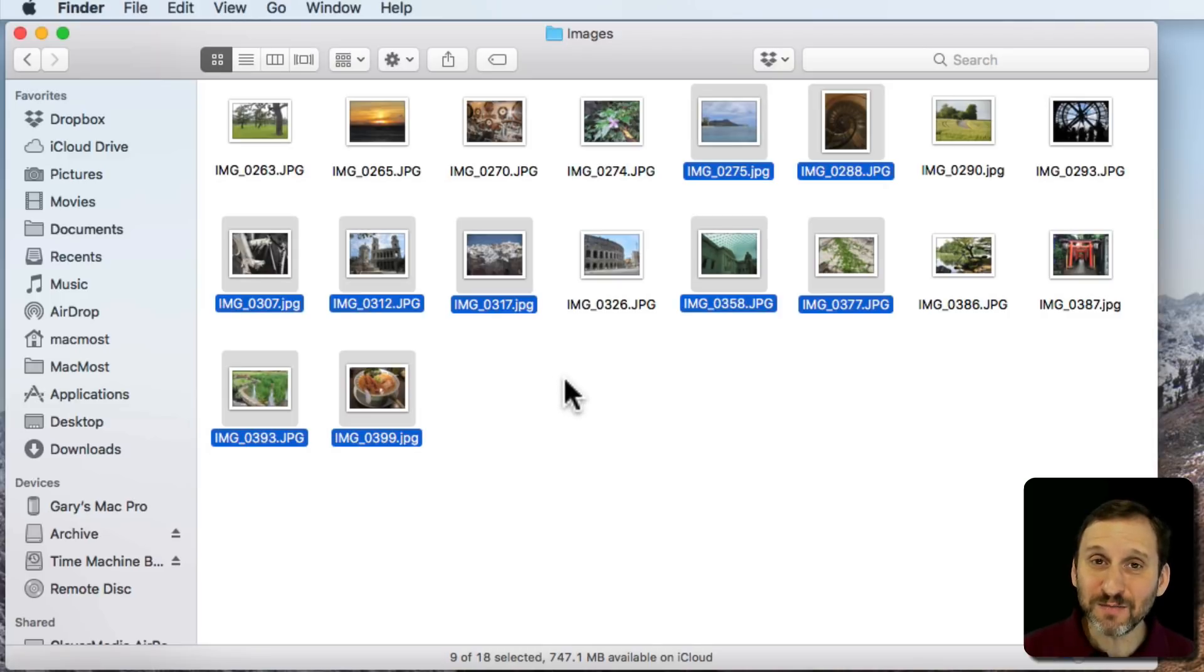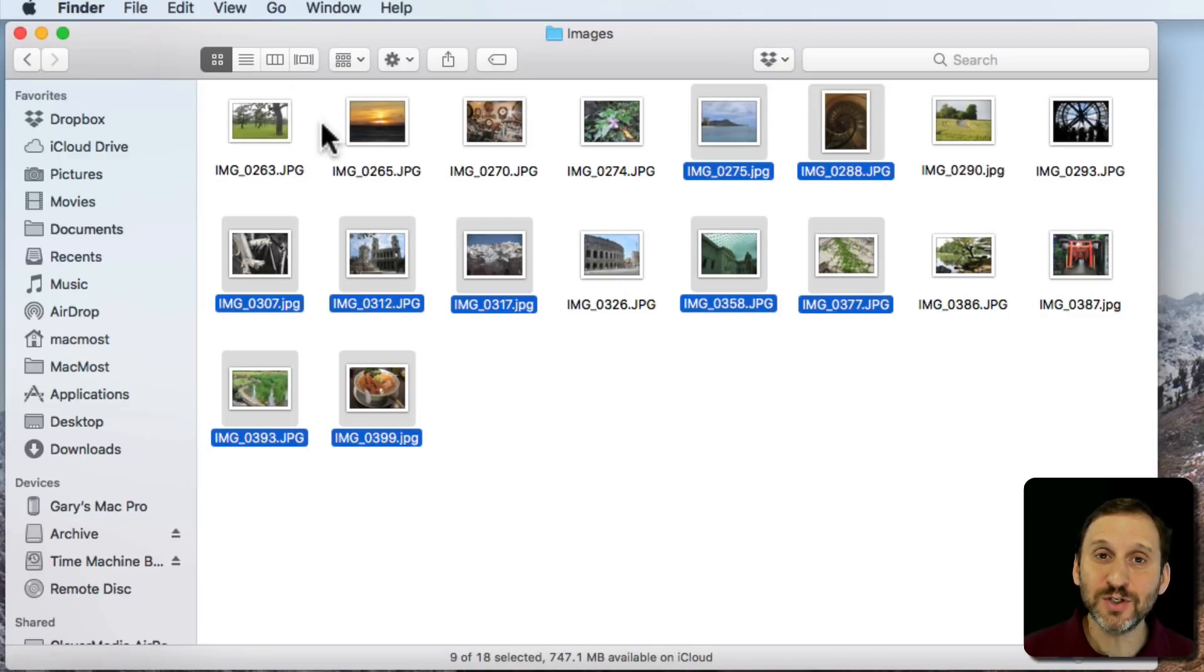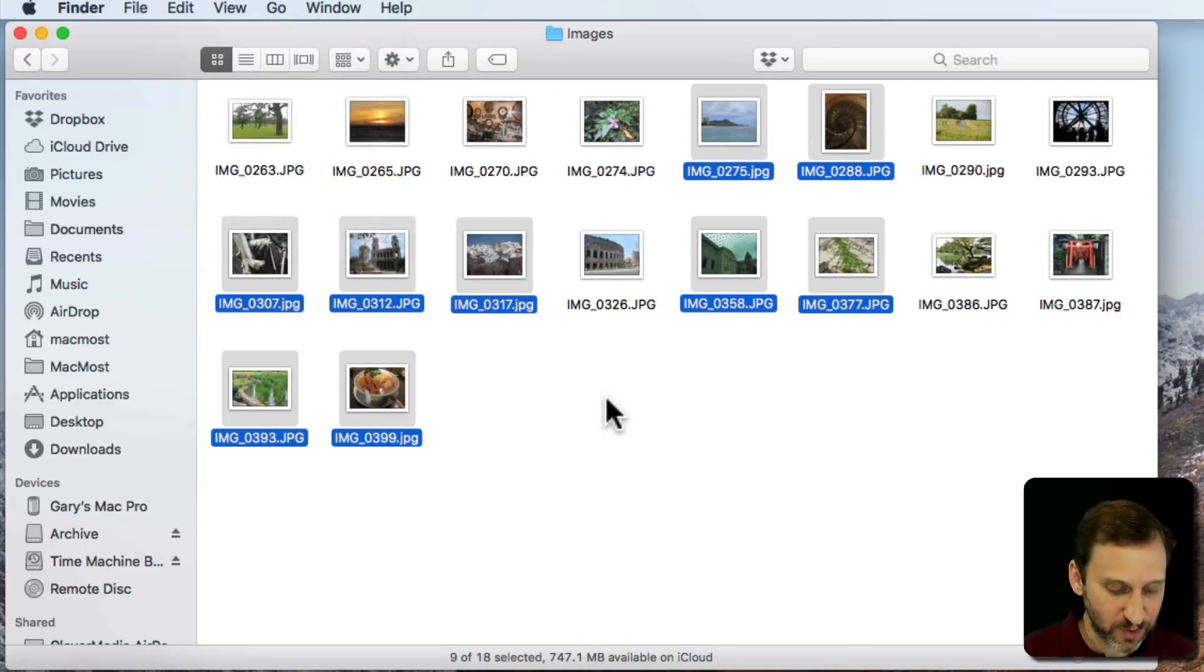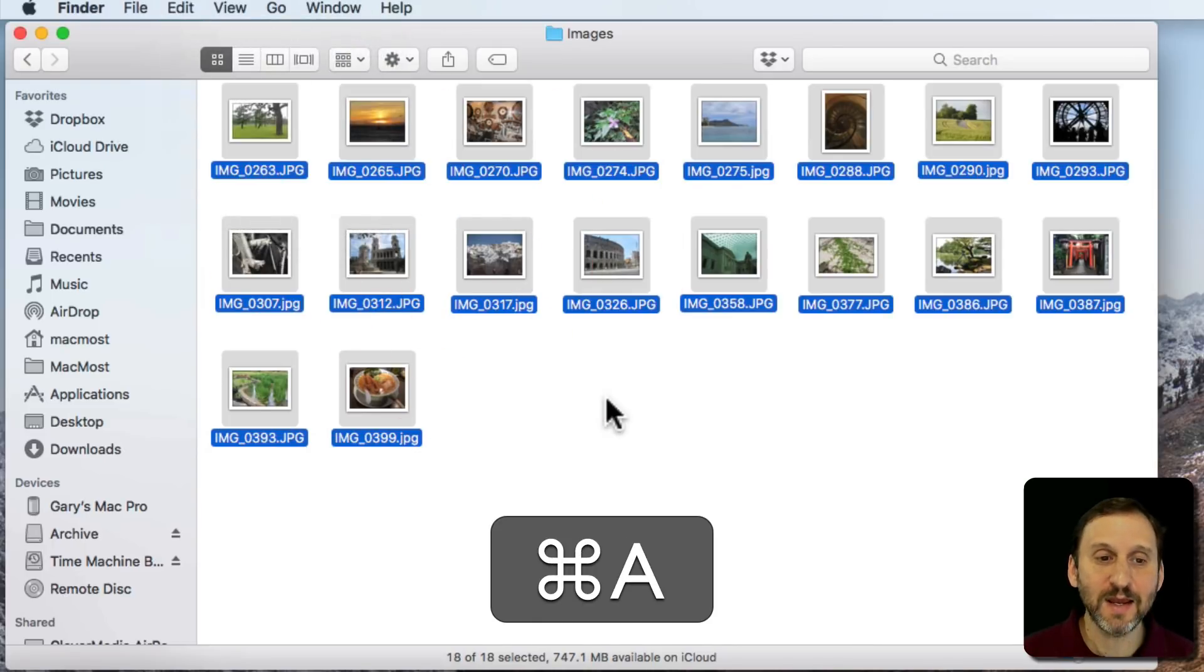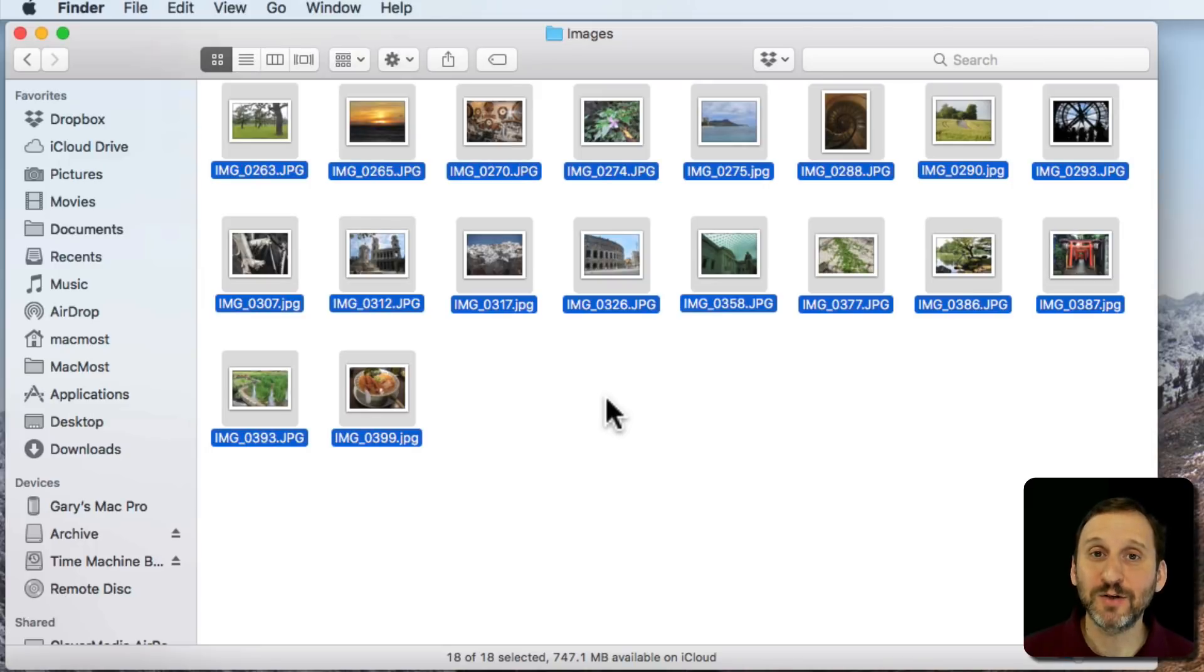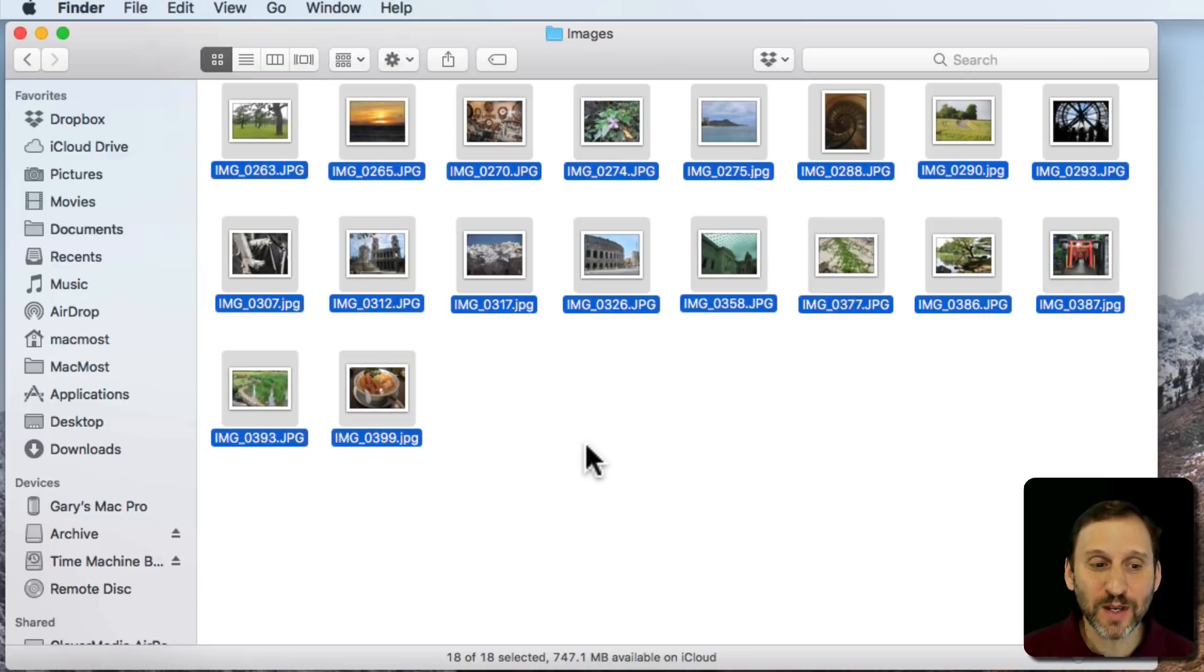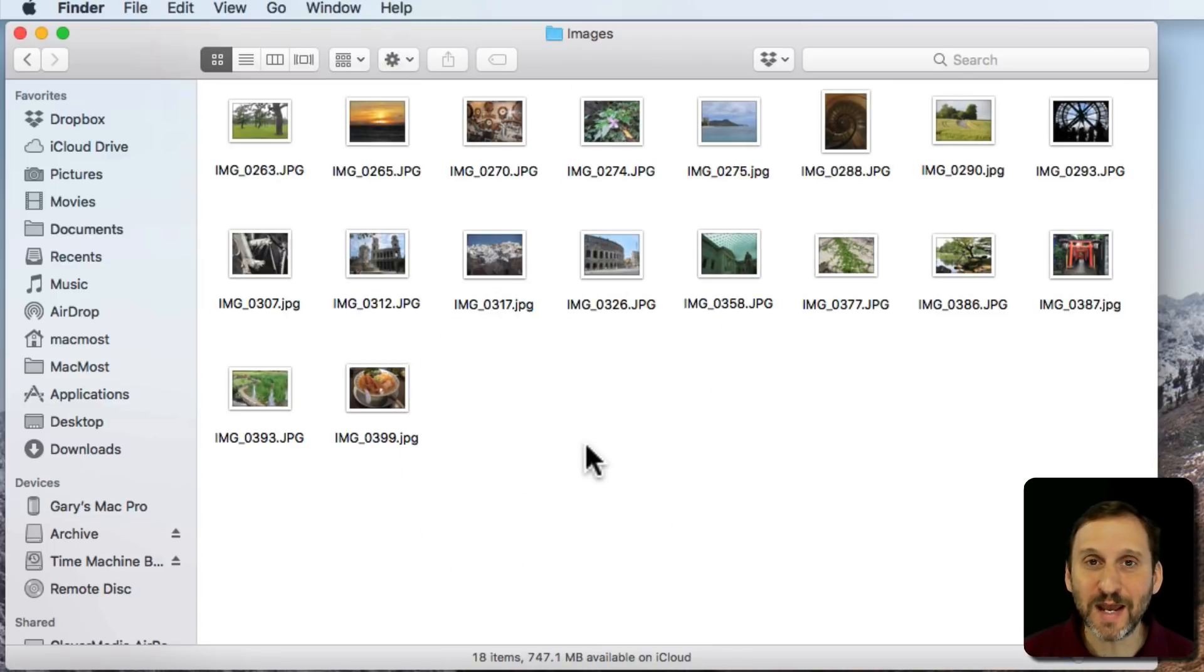Now if you simply want to select all the items here, you just use Command-A. That's the shortcut for Edit Select All. So I'm going to do Command-A and I select all of them. I use Command-A a lot, and most Mac users do as well. So get used to using Command-A as a pretty common keyboard shortcut.